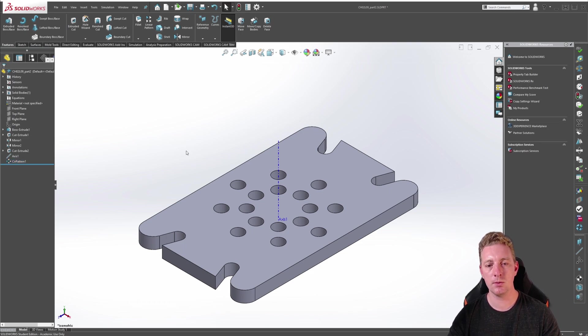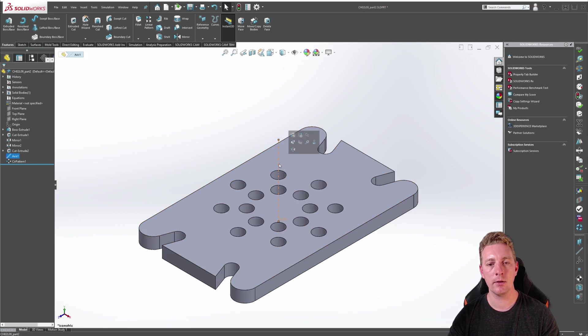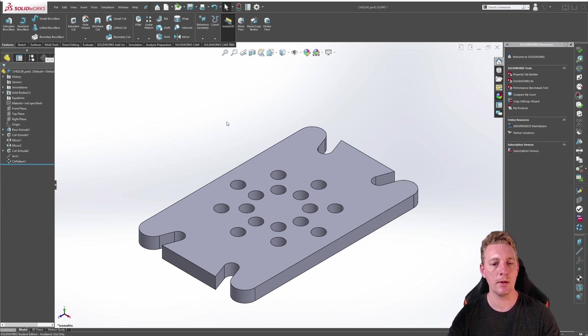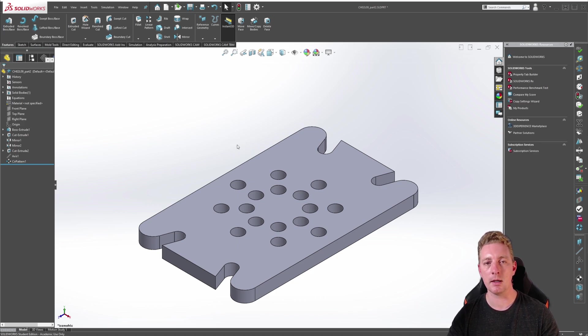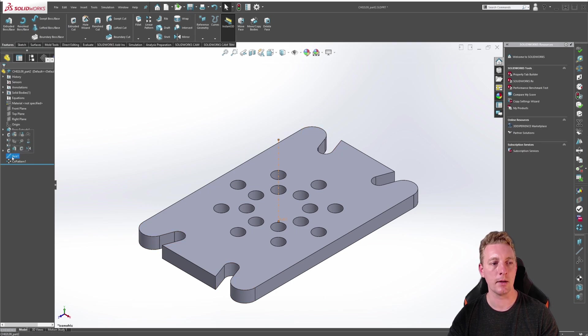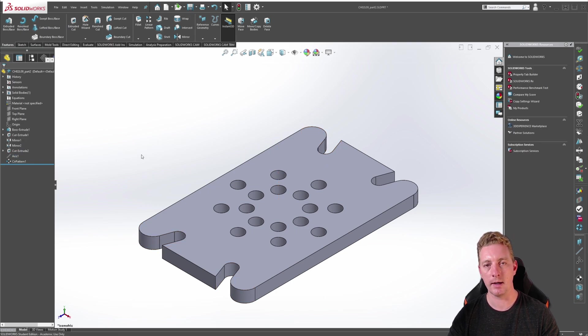Finally to clean this up you can click on the axis we created and just go to hide and that way we don't need it anymore so it can just be hidden. If you need to bring that back you can just click on it and go to show. But in this case we're finished we can just hide it.